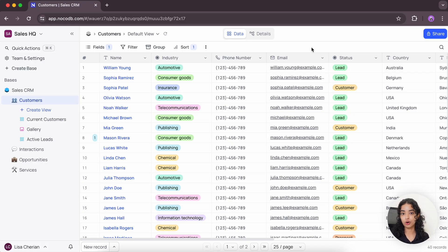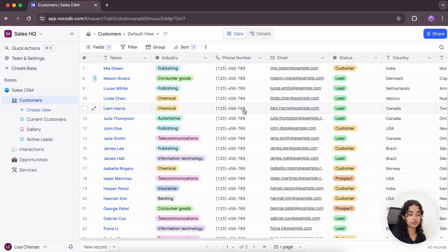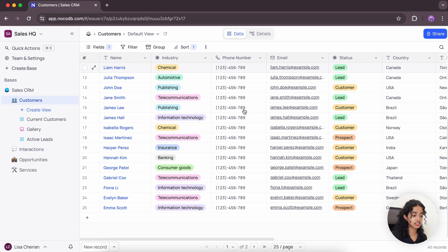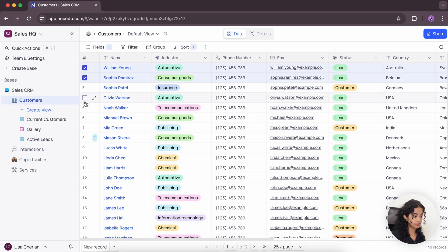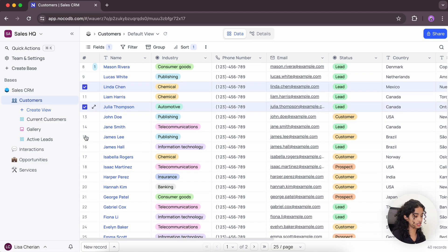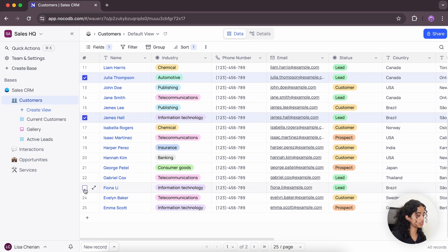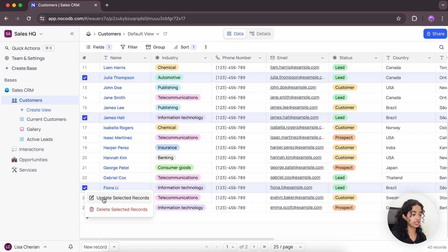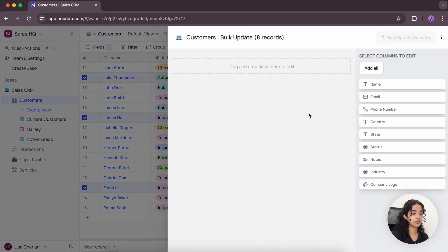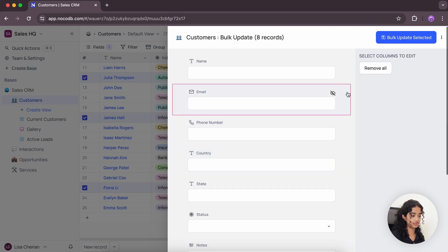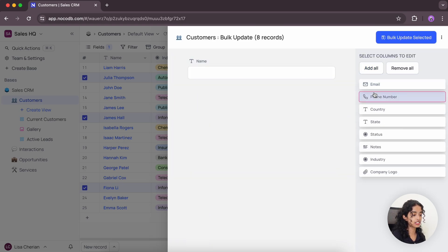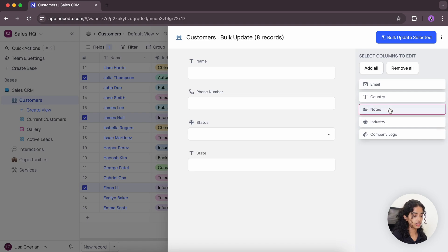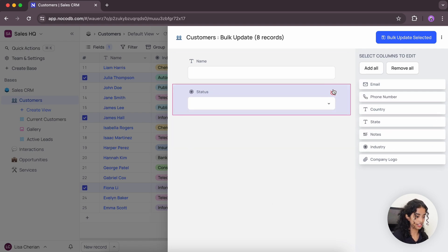NocoDB also offers a bulk update feature that allows you to update multiple records at once. This feature is particularly valuable when the records you want to update are scattered across your table. For instance, let's say that all these people I'm selecting have now been converted from leads to customers. So let's just select these people, right click on them and update selected records. Now you can add all columns to edit, but let's just remove all. You can drag and drop fields here to edit or just click on them. But I just want to edit the status.